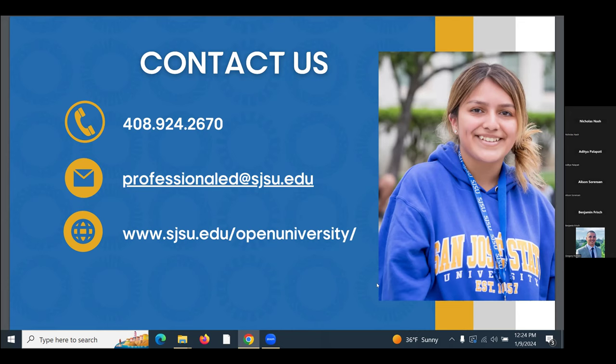A participant asked whether they should email instructors about intent to enroll now, or wait. The answer is yes — you can and should email instructors starting now.